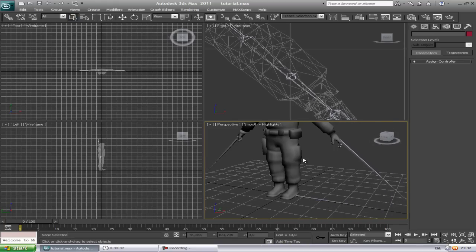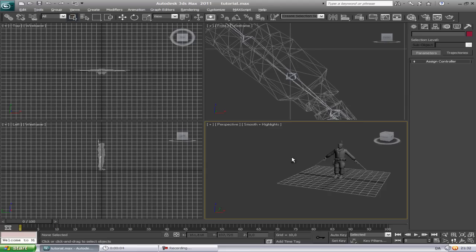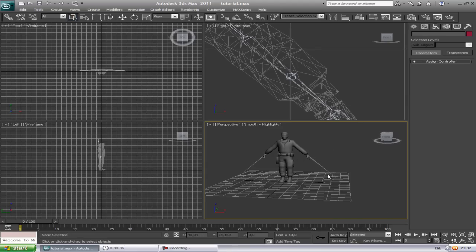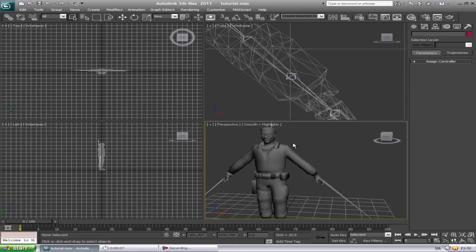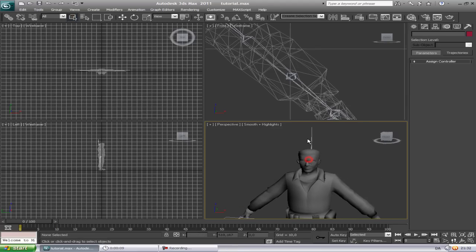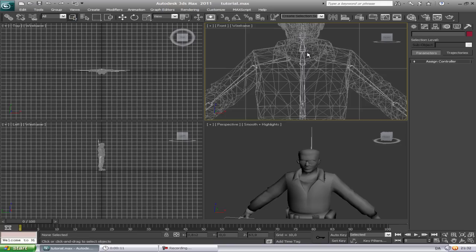Hello and welcome again to my tutorial on how to download, rig and animate a Counter-Strike Source model.